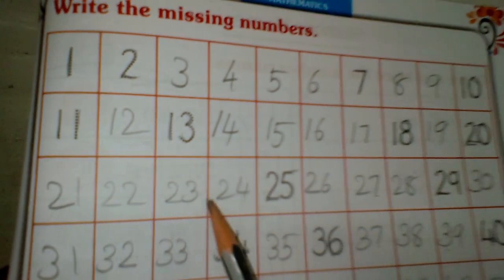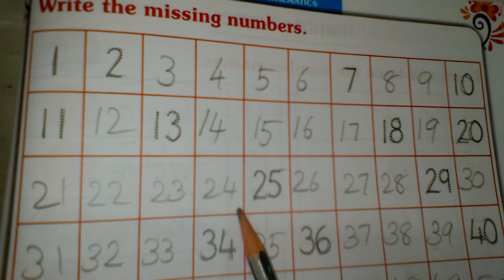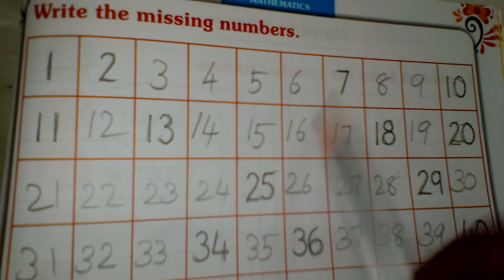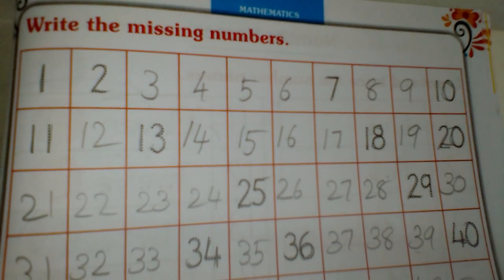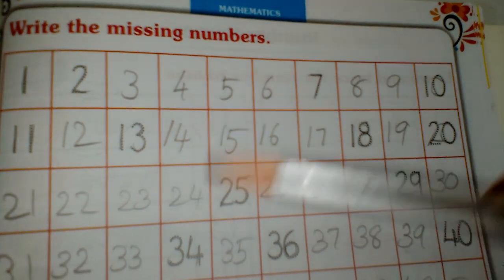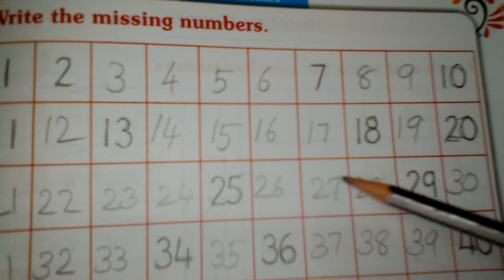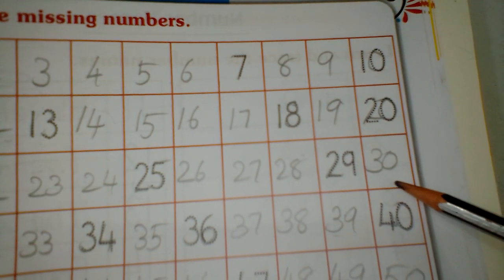21, 22, 23, 24 after 25, 26, 27, 28, 29, 30.